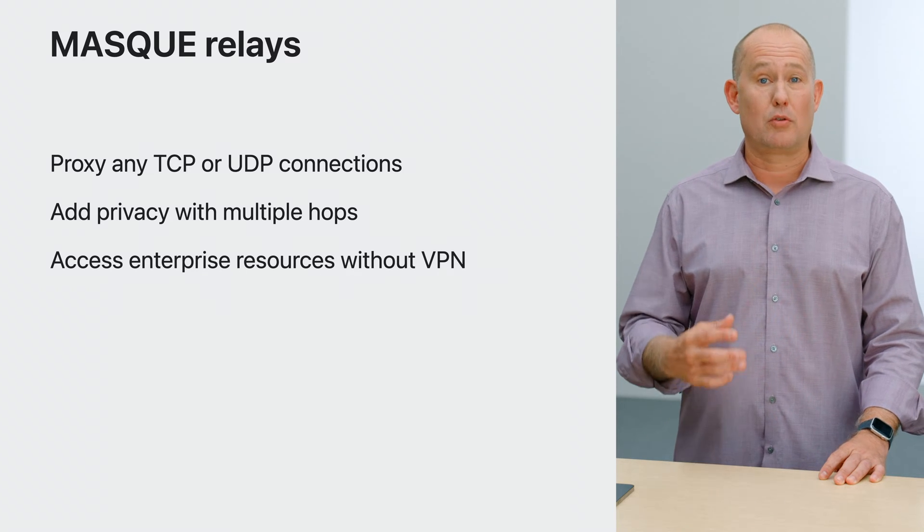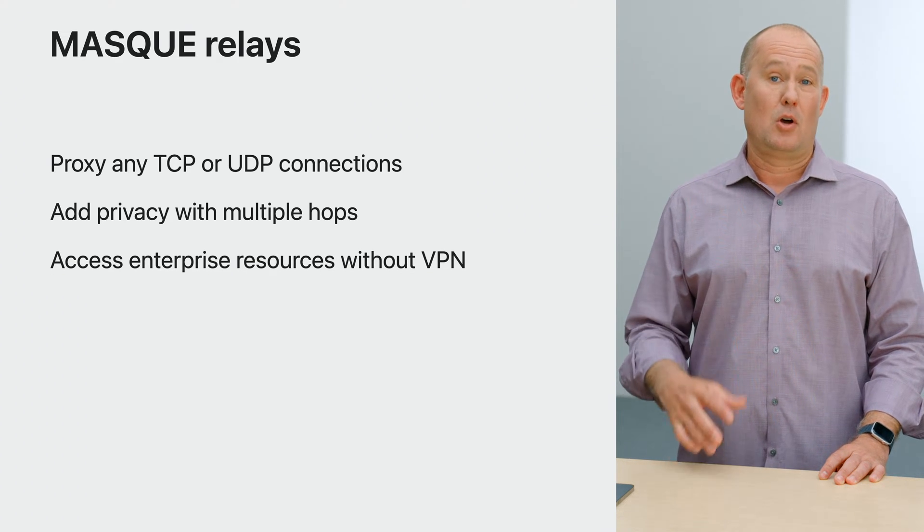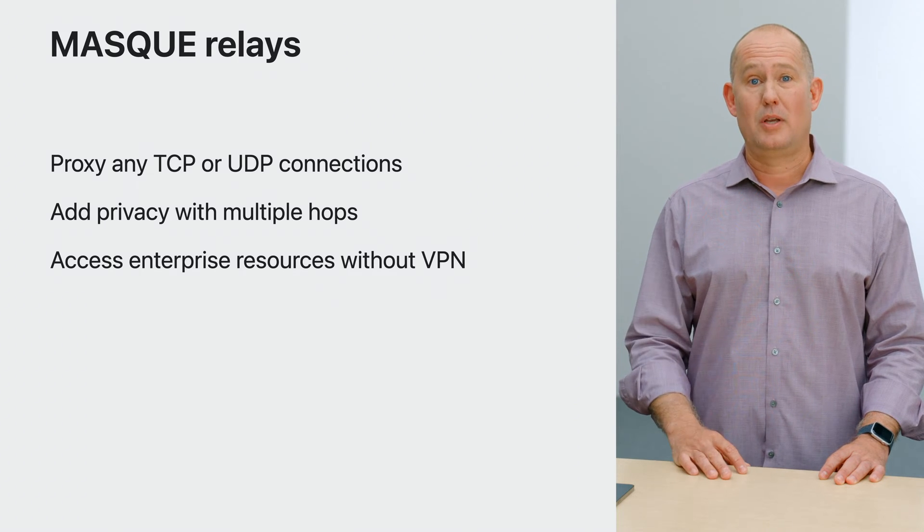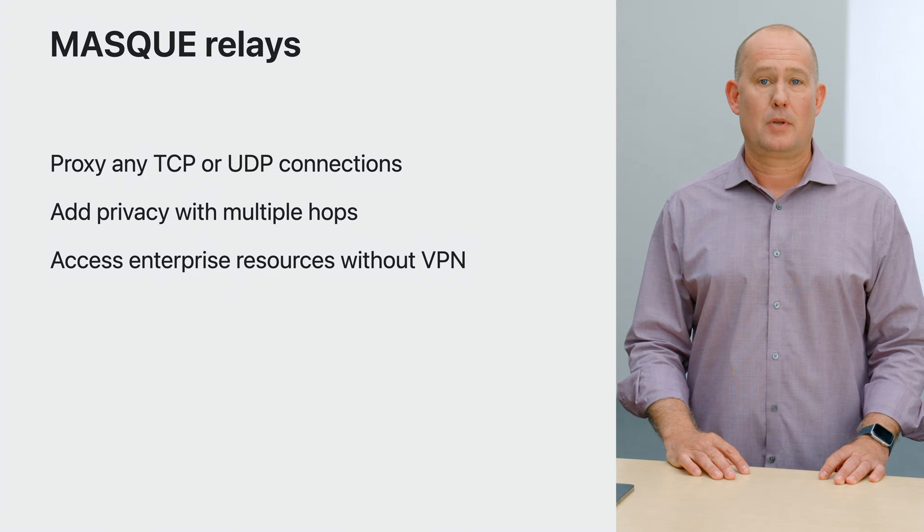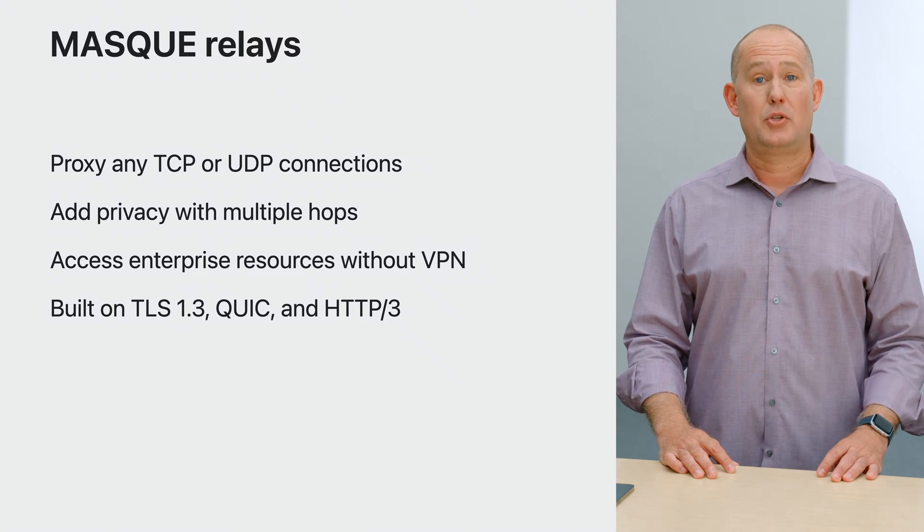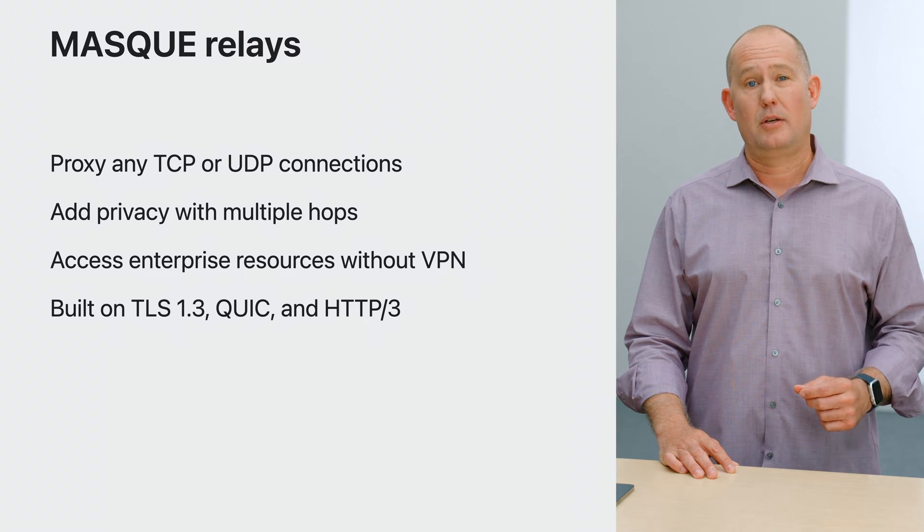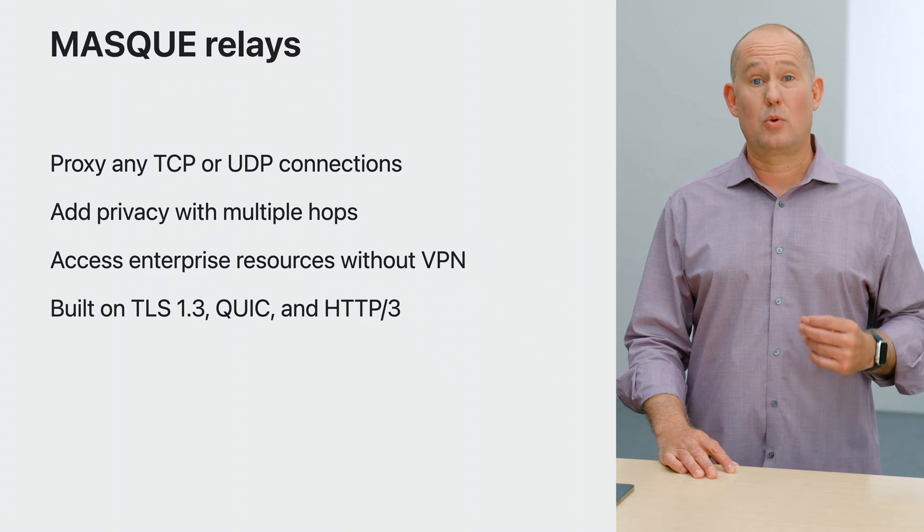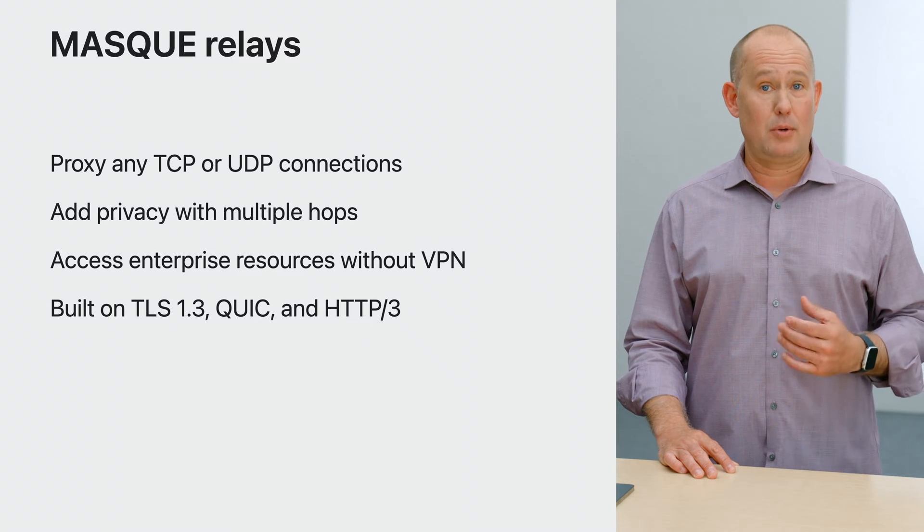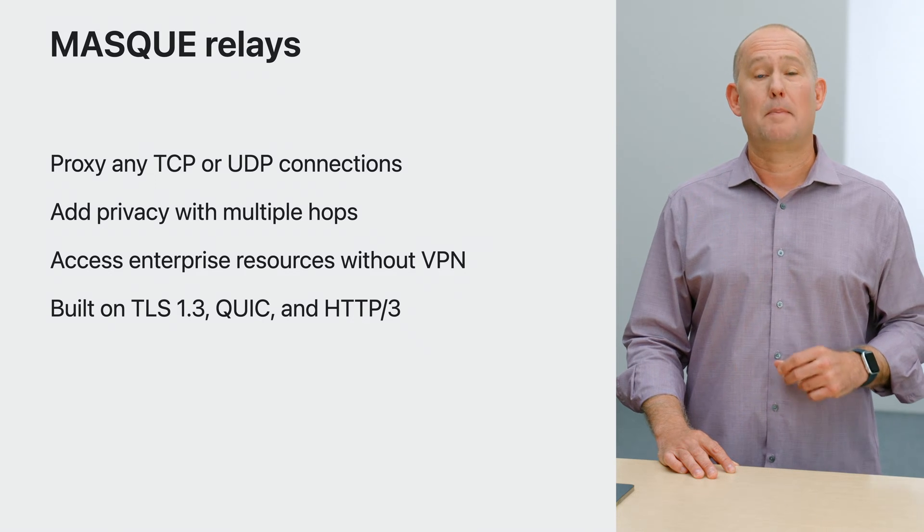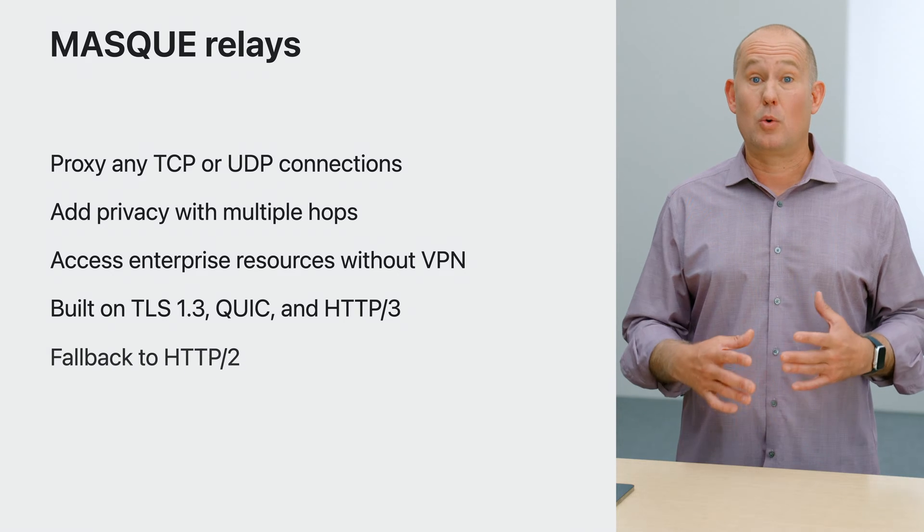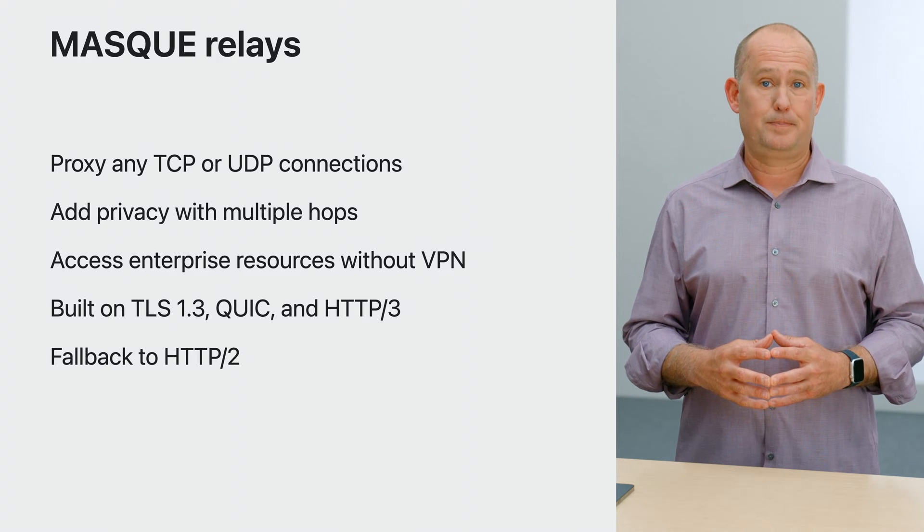Relays are also a great way to access enterprise resources. A relay provides a better user experience, is more performant, and is easier to manage than a VPN. Mask relays use TLS 1.3 to secure all traffic to the proxy, unlike legacy proxy protocols. Mask uses QUIC, the latest transport protocol, and HTTP/3 to efficiently proxy and multiplex many connections over a single tunnel. And for cases where QUIC is blocked by a network, they can fall back to using HTTP too.